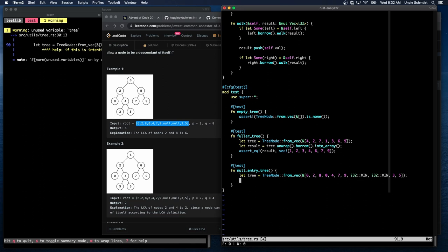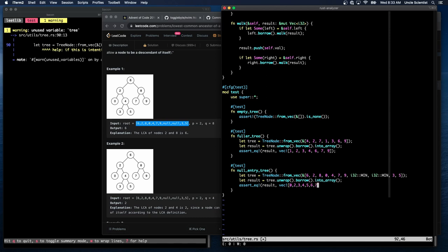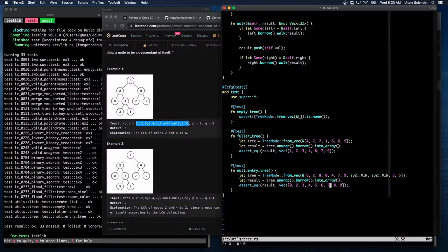Oh, let result is equal to tree, unwrap, borrow. I should have copied this array, and then assertEQ. Four, five, six, seven, eight, nine. Let's see if that works. It does. Okay, so that's good.